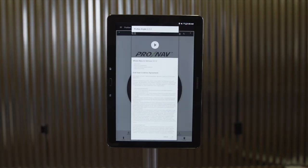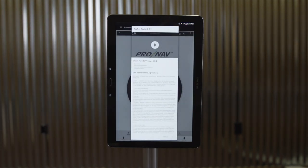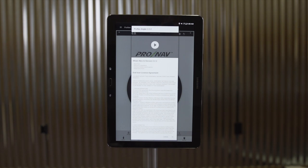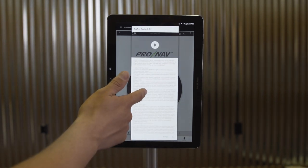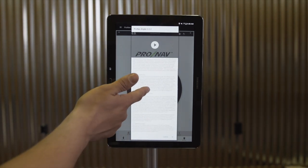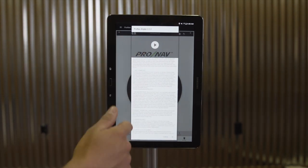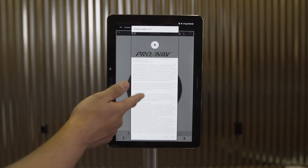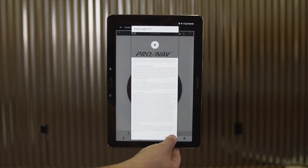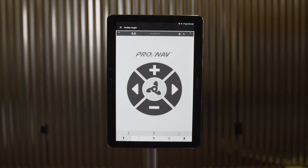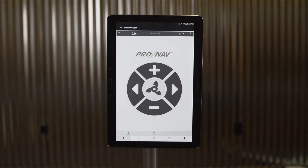We'll select the icon. The first time we open the app, you'll see our new version release notes, a user agreement, and a short video. Once you've proceeded through these, click OK. When you open the ProNav Angler app, the first screen is called your home screen.